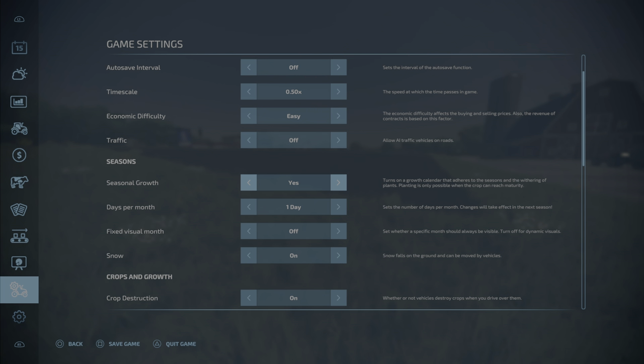Let's go through them kind of one by one. Seasonal growth - you have yes, no, or paused. Now the description here under seasonal growth says it turns on a growth calendar that adheres to the seasons and the withering of plants. Planting is only possible when the crop can reach maturity. There's a lot in that sentence.